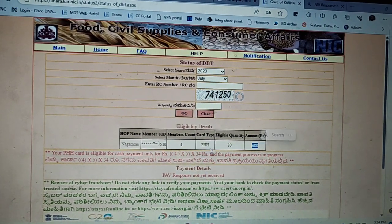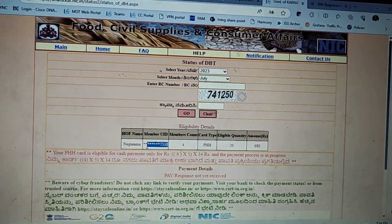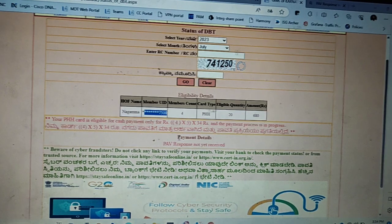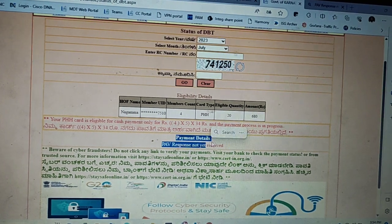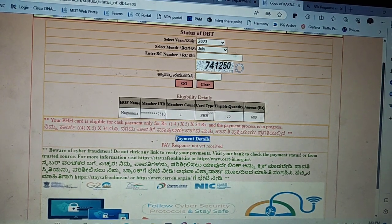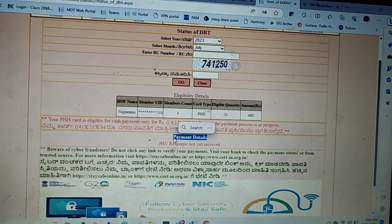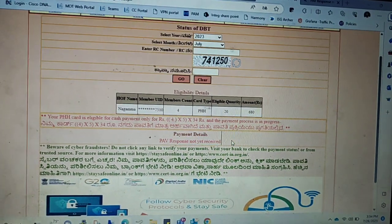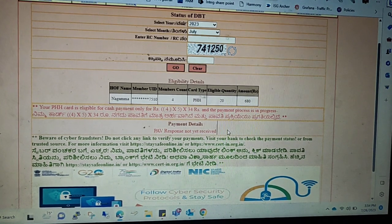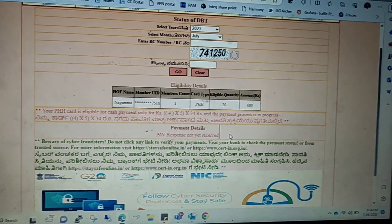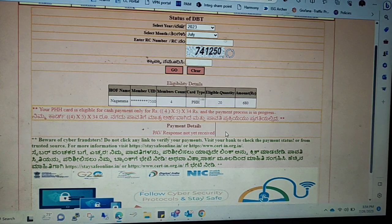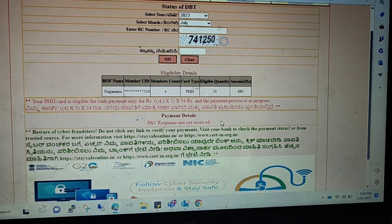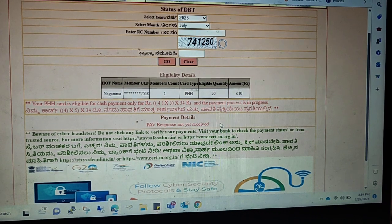The amount is credited. If you have a credit card, you can check the details. This is the payment details — not yet received. This is the current status of our account. Why is the PAV status not responded? This is the current status of our account.